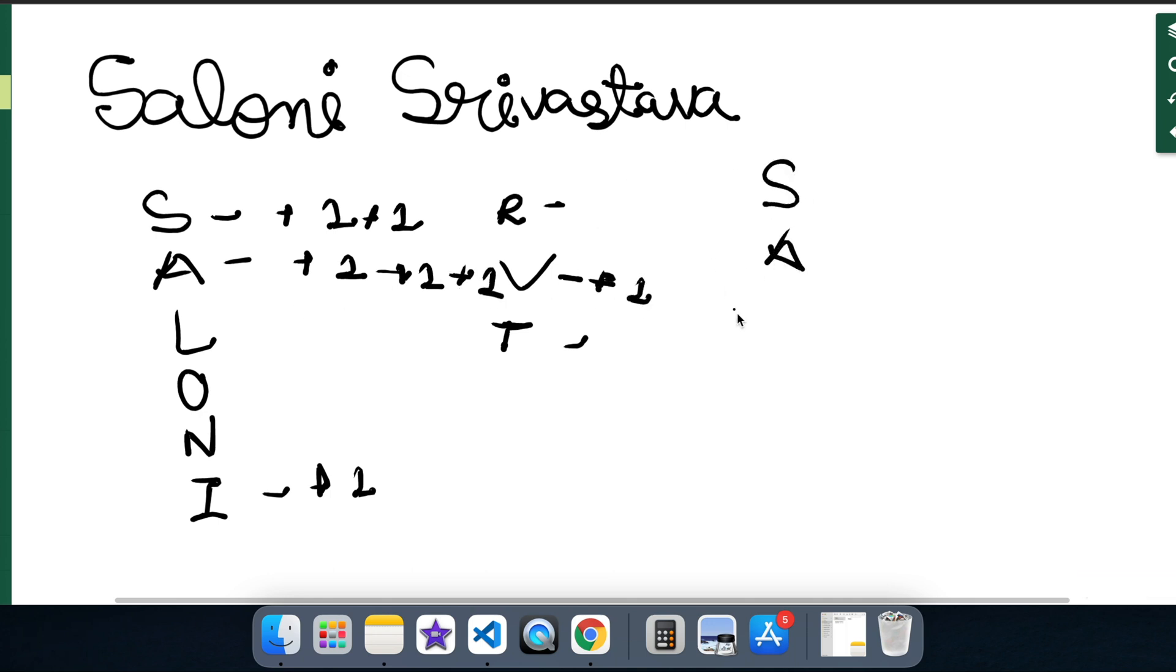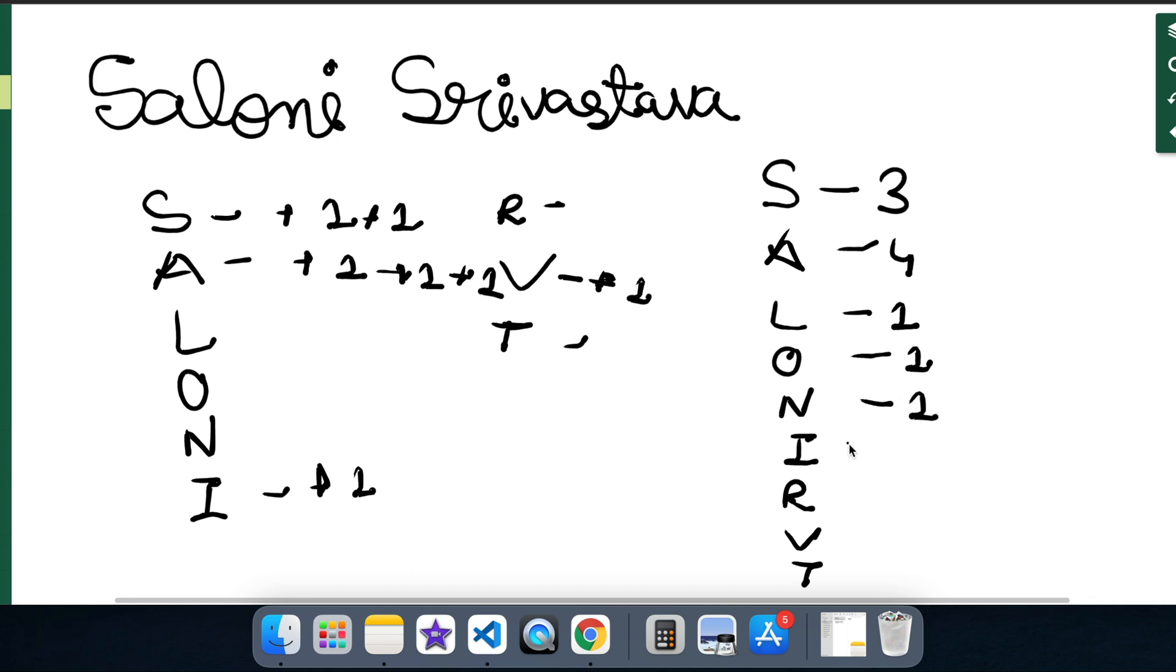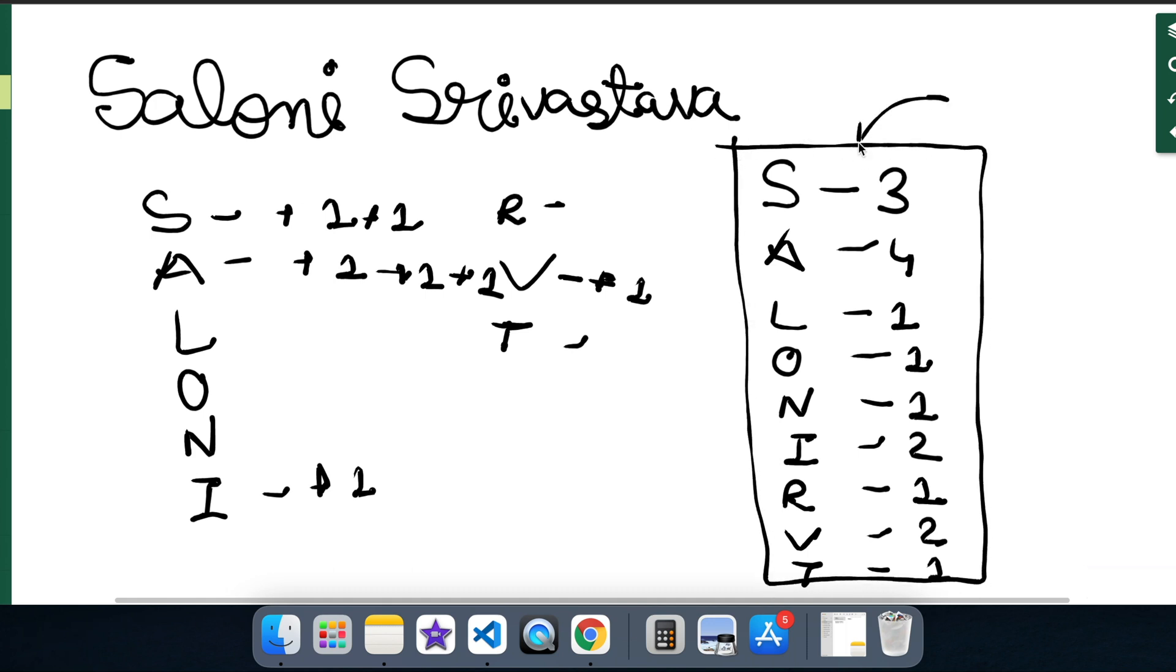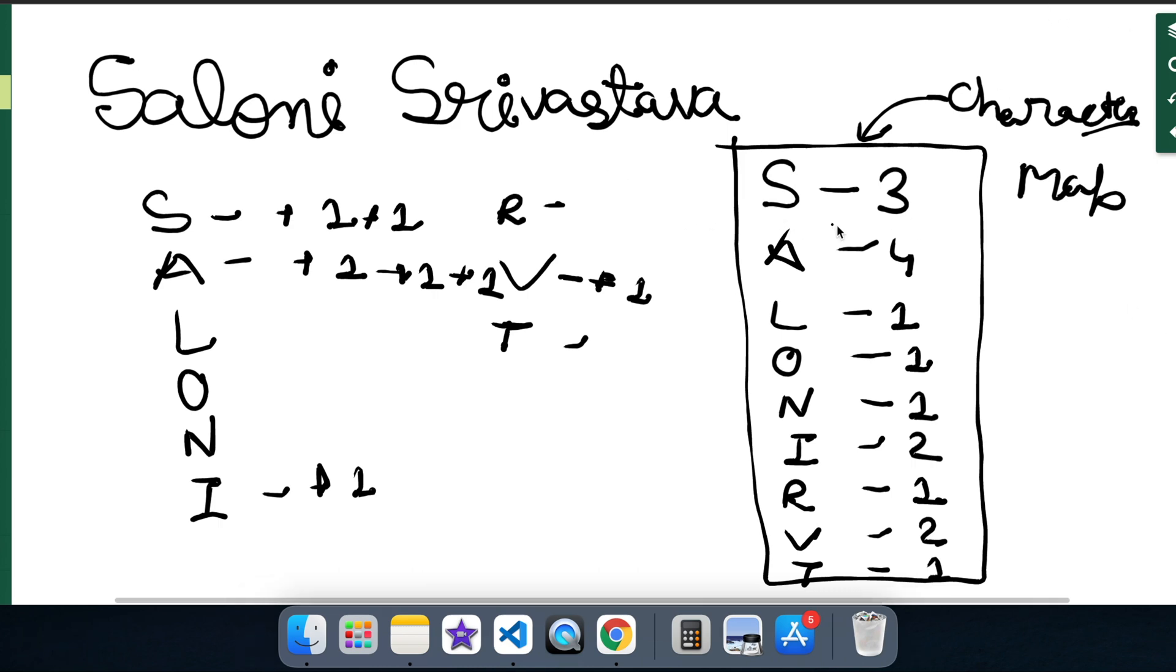Now let's see how many times each of the unique characters are occurring here. So S has occurred three times, A has occurred four times, L one time, O one, N one, R for two times, I one, V two times, and T for one. So this complete set, this can be called as a char map because we are mapping each character to the number of occurrence of that character. And the max char from this char map would be A as it is occurring the maximum number of times in this given string.